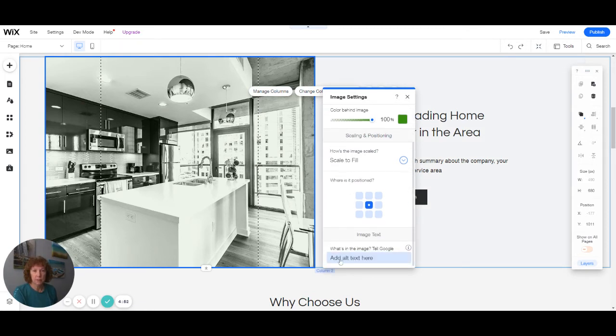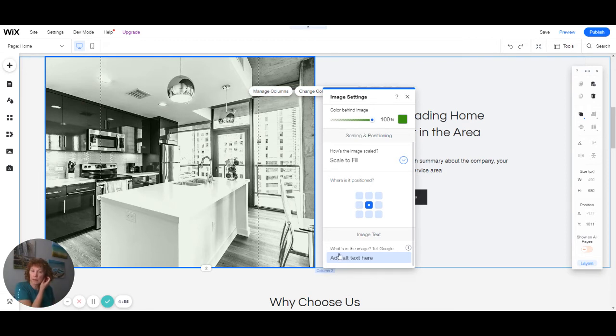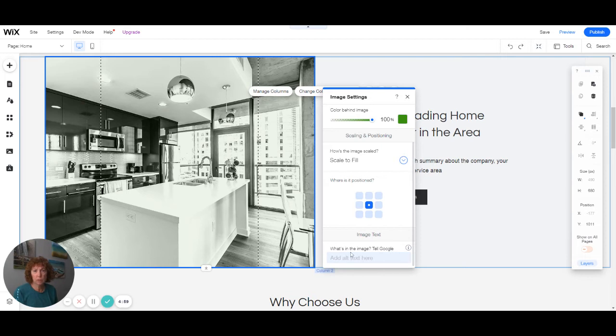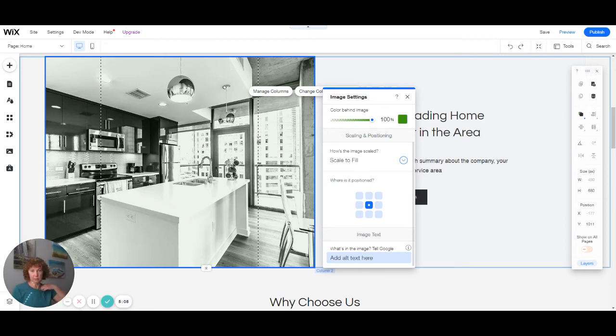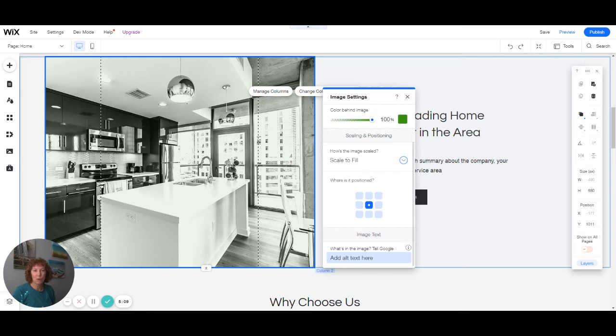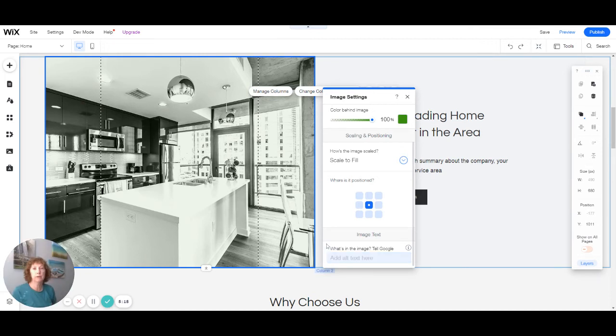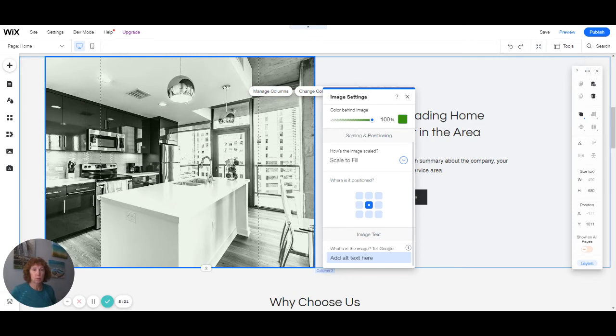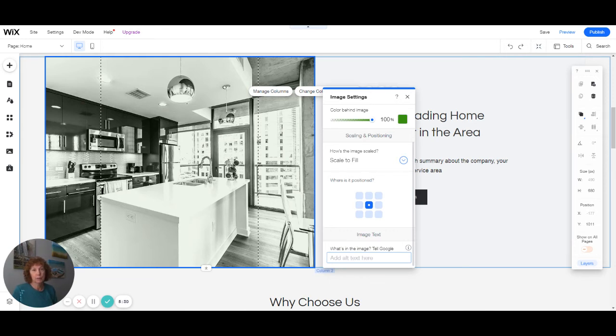This is the image text. So alt text for search engines would go here. You want to tell Google what's in the image so that it knows for search engines what's in the image. Also, for people who are visually impaired, they might be using a screen reader. So the screen reader would read them what was in the picture instead of just knowing that it's an image. So it's good for SEO to have some kind of description in here. You can also include some of your keywords just for search engines.